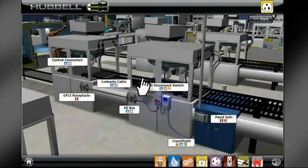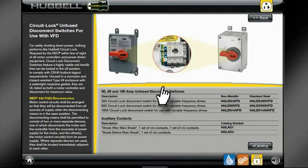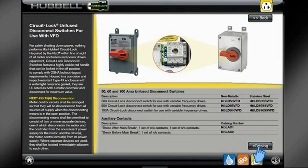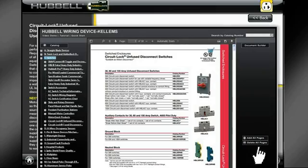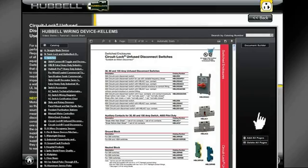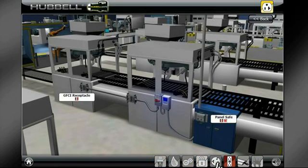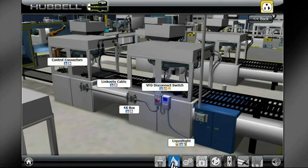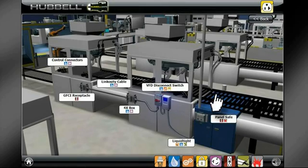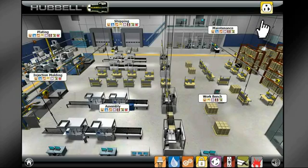Once within a chosen space, click on any product callout to view its product page. If you would like more information on a certain product, click the e-catalog button to visit the Hubble product catalog. To filter results by safety solution, just click on that icon to view only those products or only those spaces where the solution exists. If you would like to go back to the previous screen, use the back button in the upper right-hand corner.